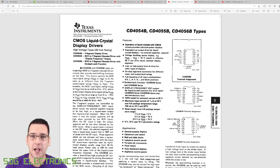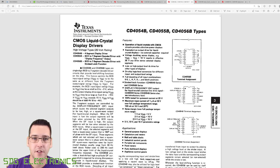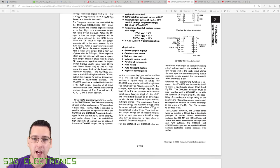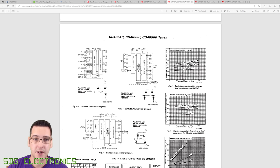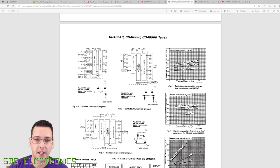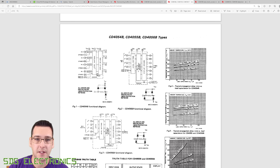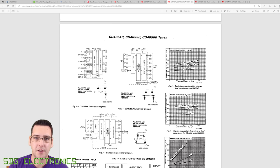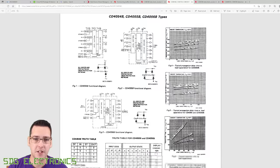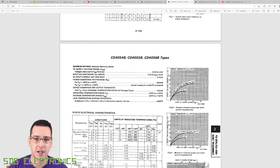So here we have the CD4054, which is a liquid crystal display driver. But we could be able to adapt it for this application. And this one does actually have level shifting. You can see in the diagram we've got some latches, then the level shifters, and then the display drivers.